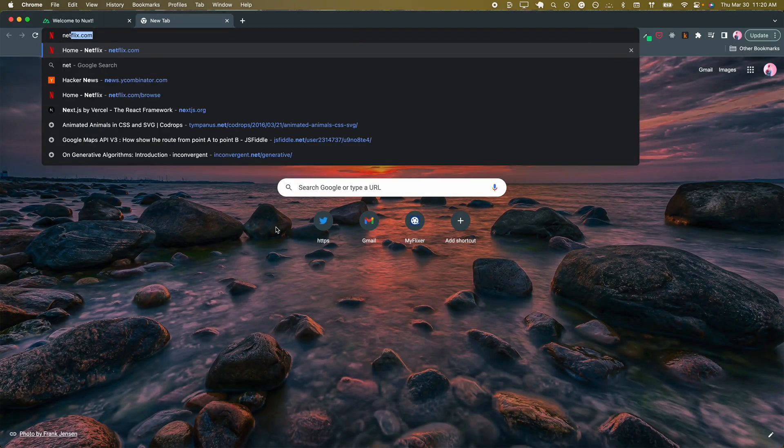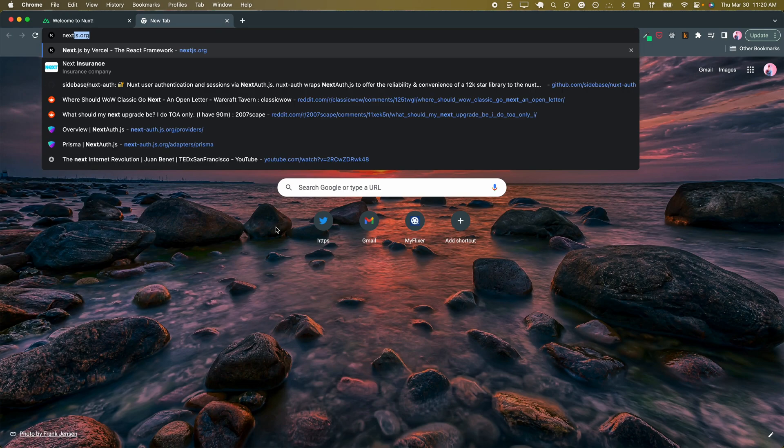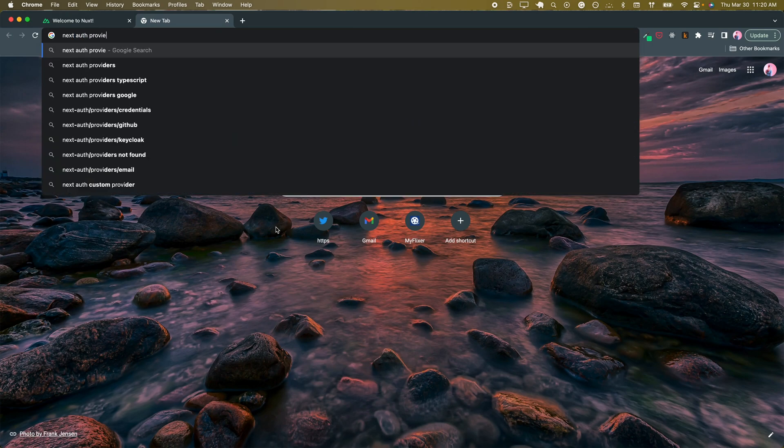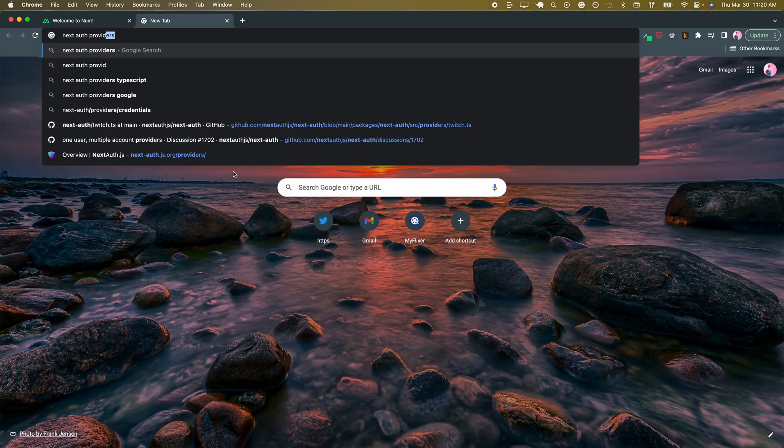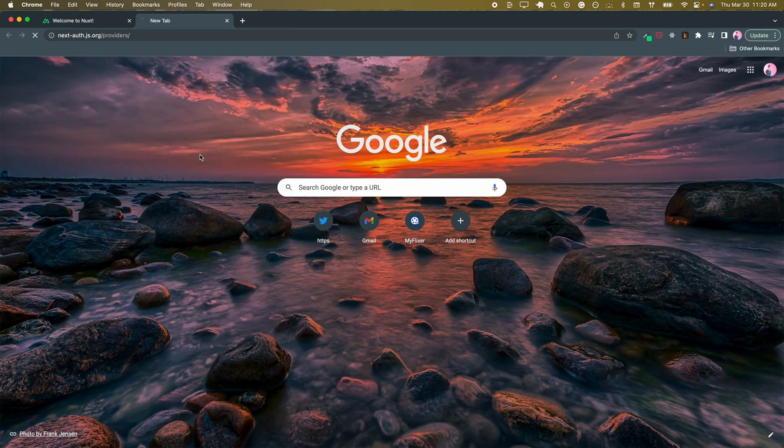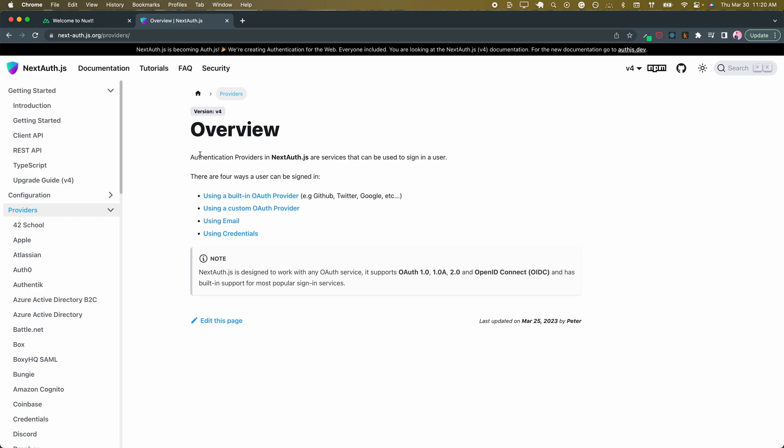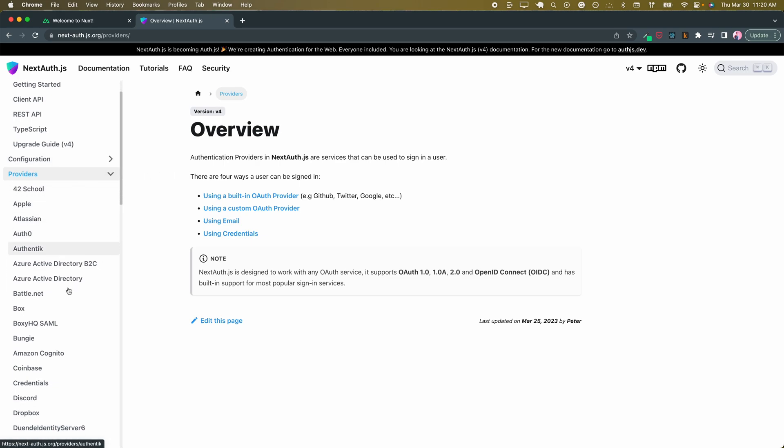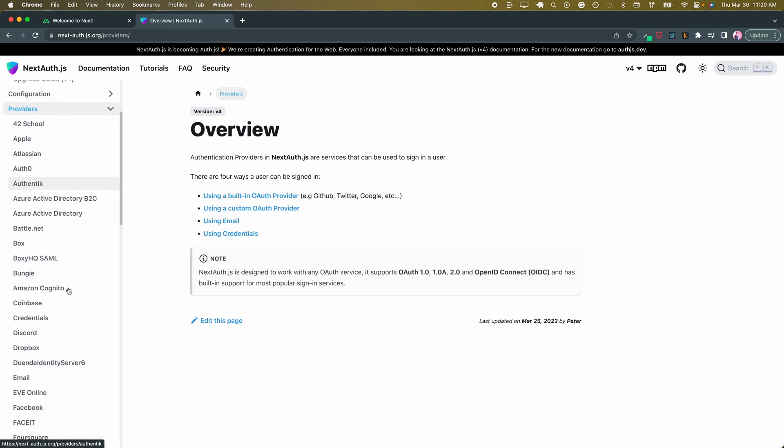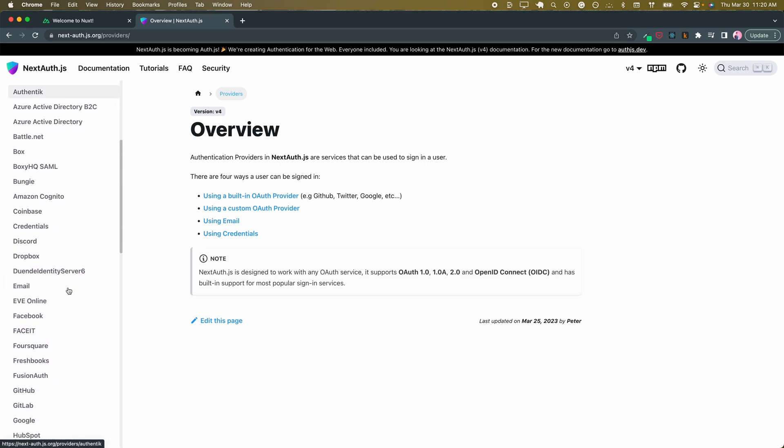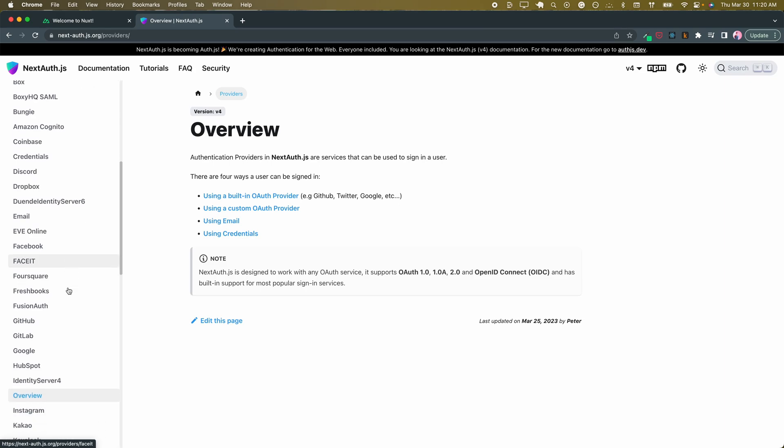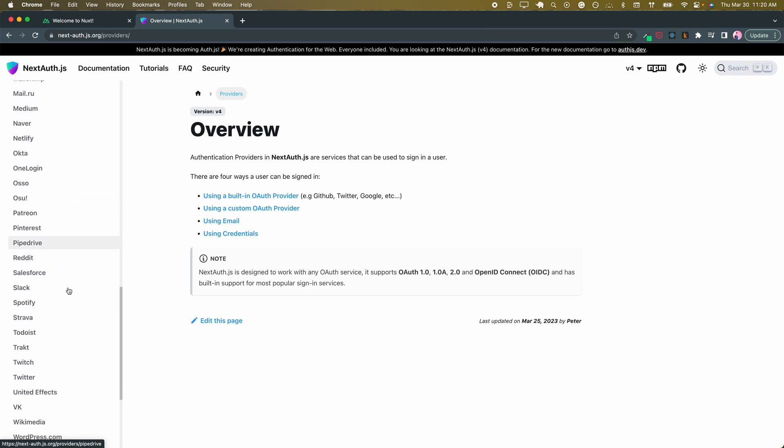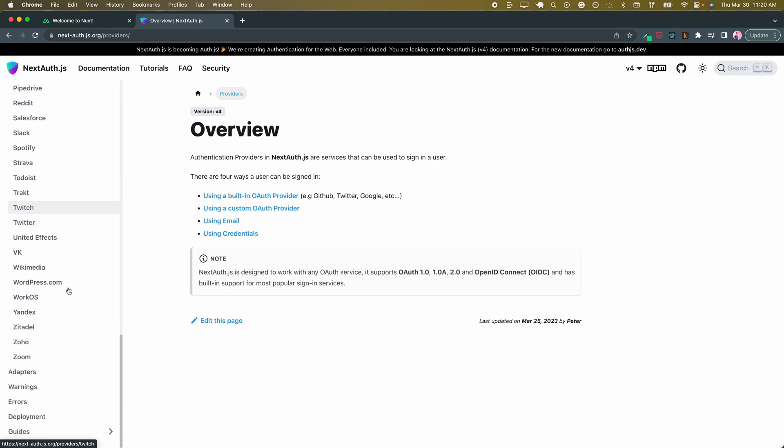So if we say next-auth providers, we can go to their documentation and see this long list. These are all potential providers that next-auth allows for.